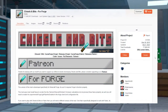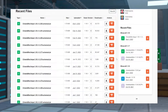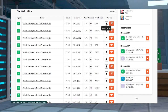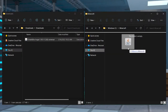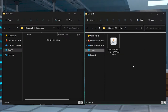First, head to the Chisels and Bits CurseForge page linked below. Press Files at the top, and then search for your desired version. Next, press the download button to the right of the file to begin your download. Save the JAR file in a safe location, because we will need it again in just a moment.